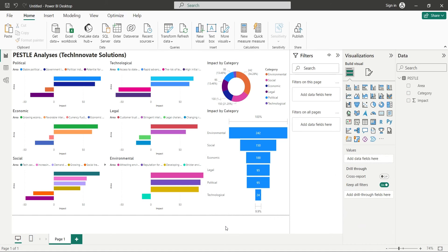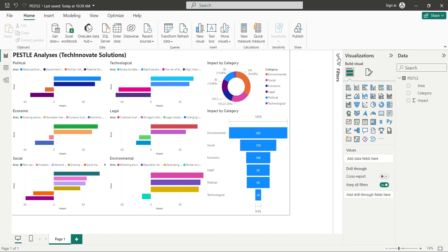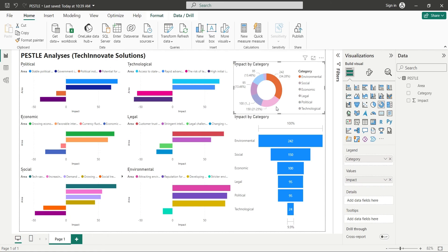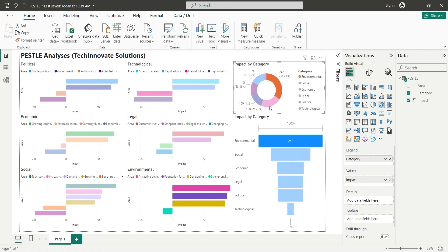Our dashboard is now complete. In this chart, we can see the impact of each category and area on the business of TechInnovate solutions using the PESTLE analysis.